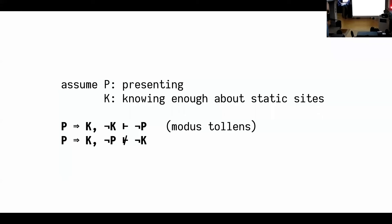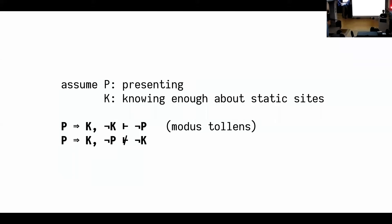If you assume that P means presenting and K means knowing a lot about static sites, then if you don't know a lot about static sites, you can infer that you wouldn't be presenting, but not presenting doesn't mean that you wouldn't know a lot. What it basically means is that if you're part of the audience, then you're just valid human beings and after all, a talk doesn't really exist if there's no audience.